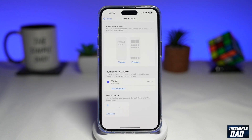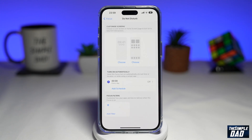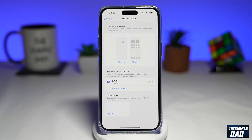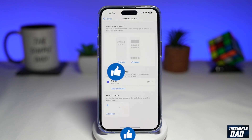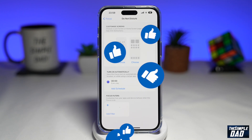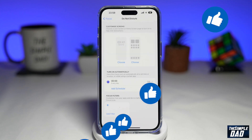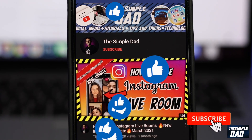And that is how to turn on and turn off Do Not Disturb Focus mode on your iPhone running iOS 16. If this video is helpful then please subscribe to see more videos like this. If you have any other questions then please let me know in the comment section down below. Thanks for watching — I'll see you in the next one.